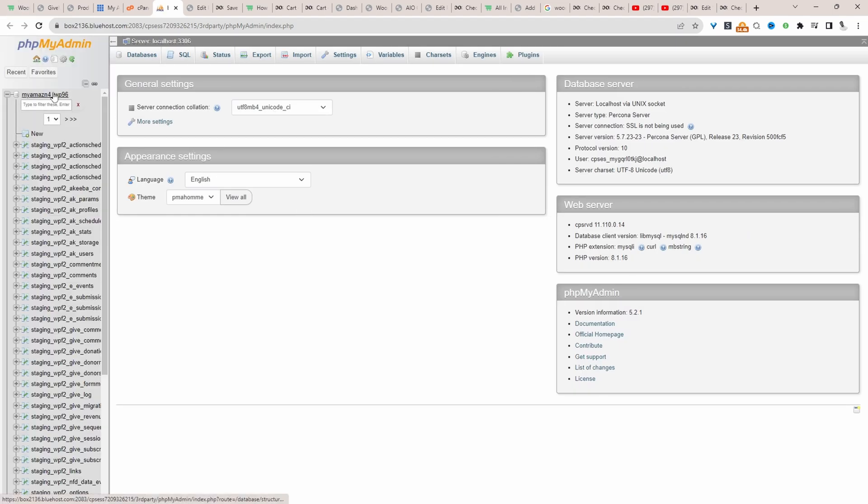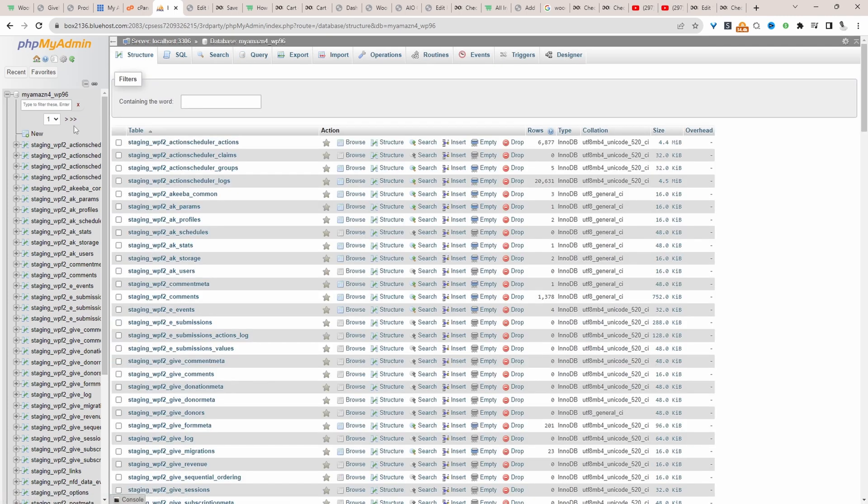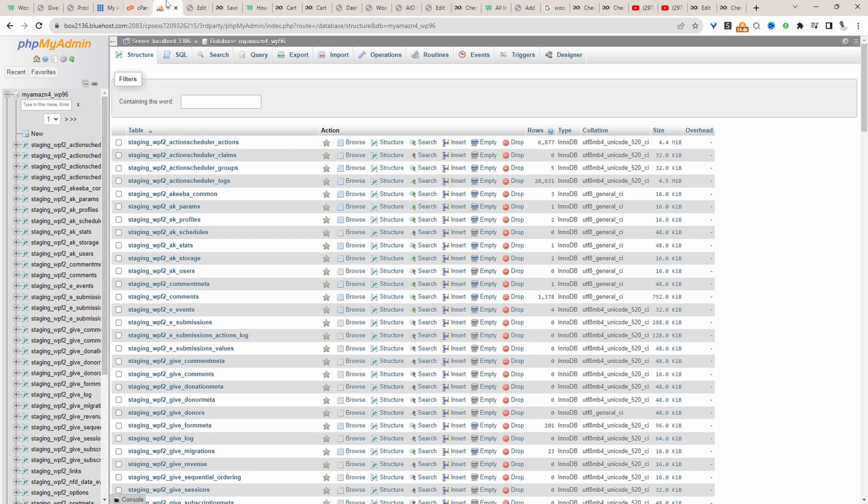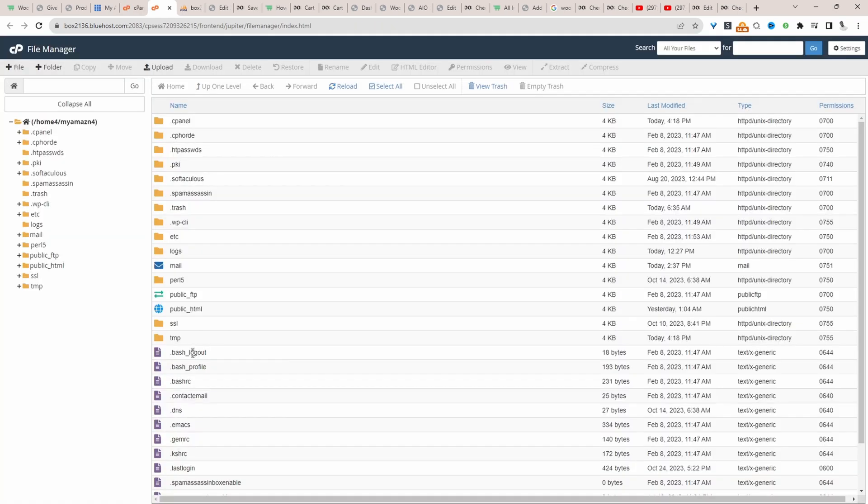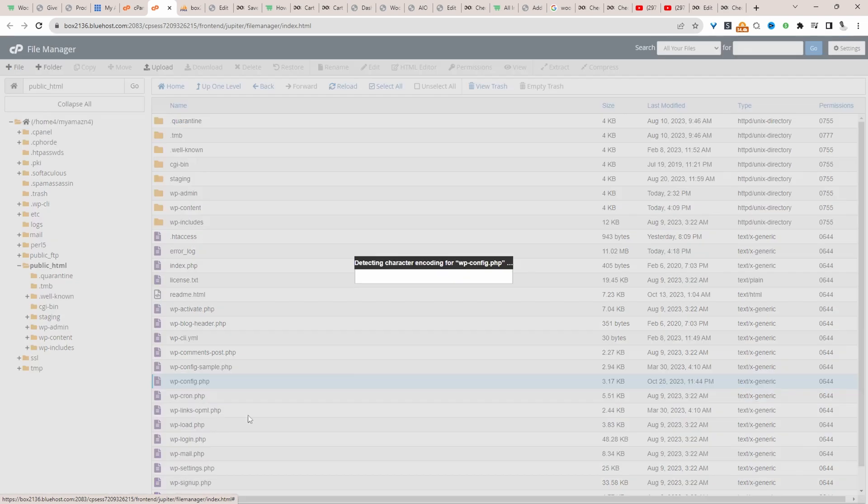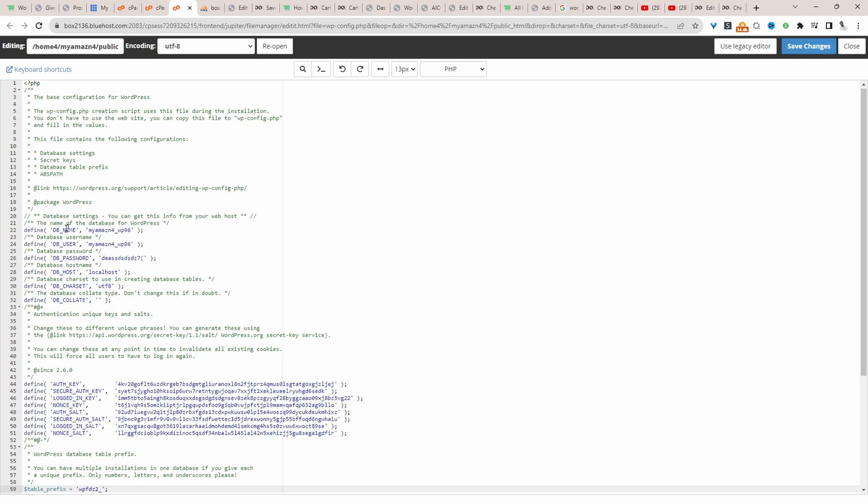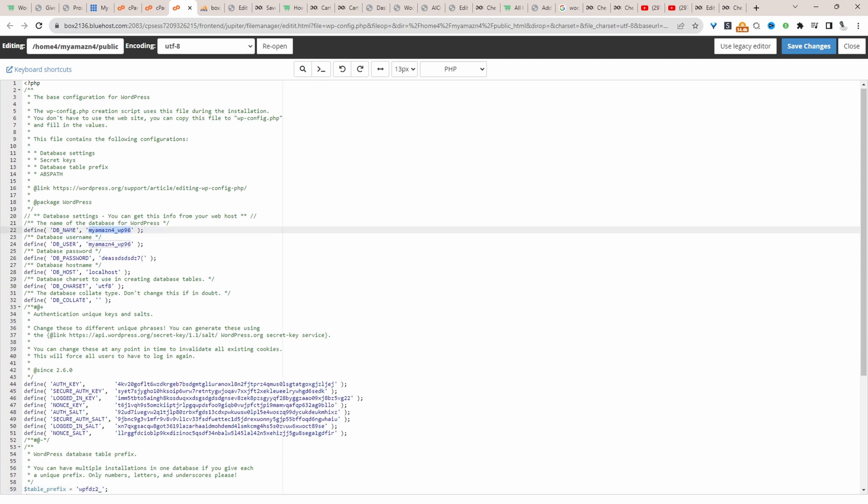I'm going to go ahead and select this particular database here. If you're not too sure what is your database name, we can navigate over to file manager and then you'll find your website folder. If you click on wpconfig.php, here where it says db underscore name, it will tell you your database name here.